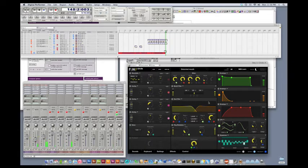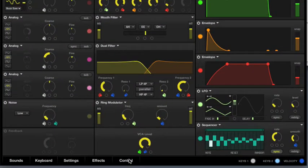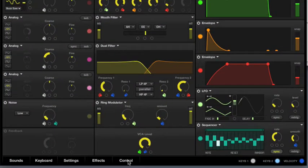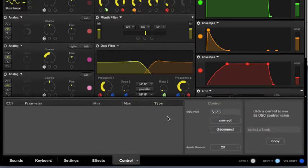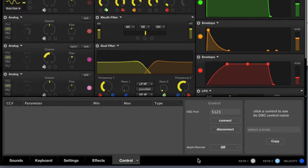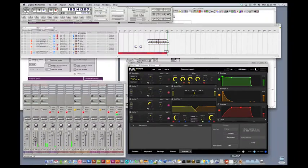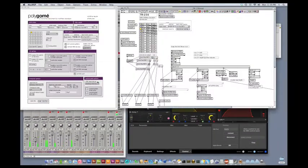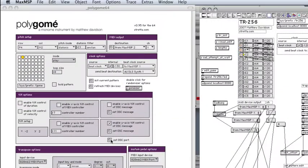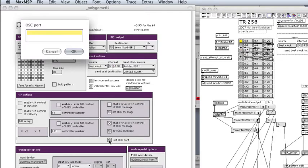So how to set this up? Well, there's this Control tab in Future Audio Workshop Circle. If we click that, then you see the OSC port is 5123. If we go to Polygome, we can set the OSC port to 5123, and I hit OK.